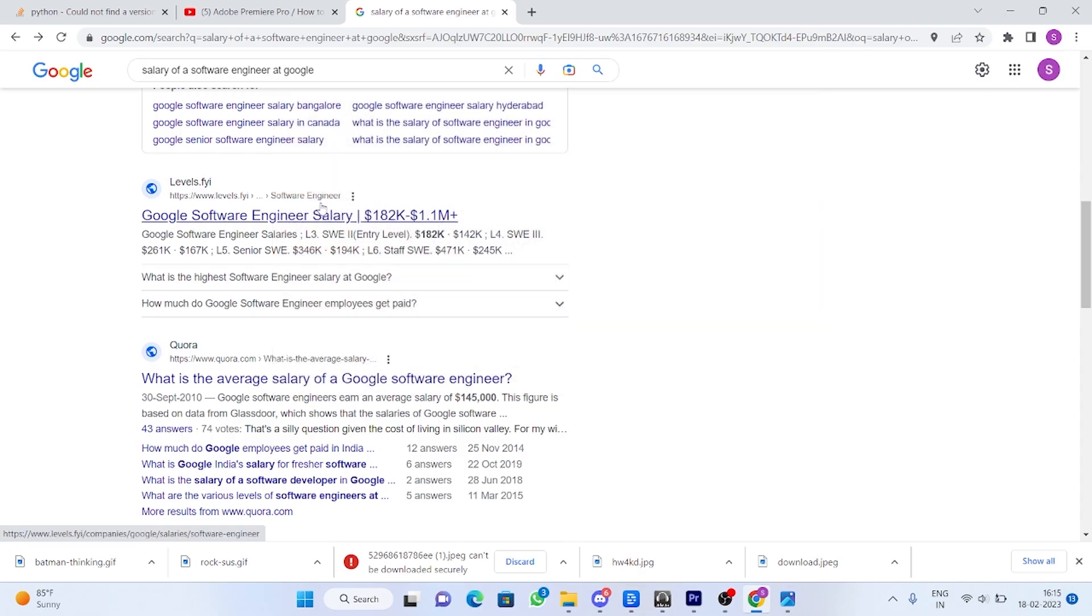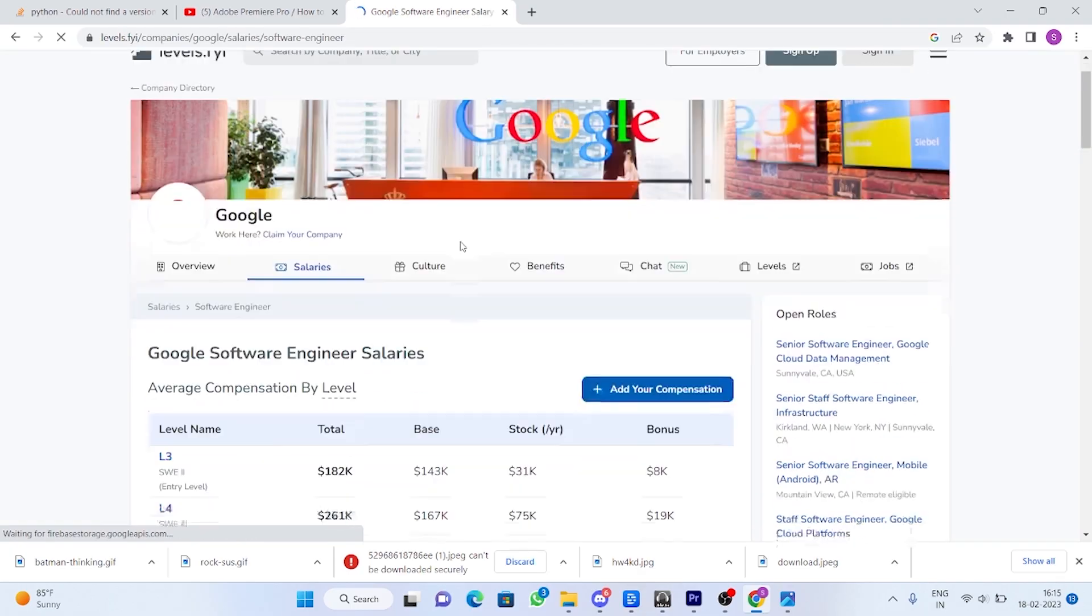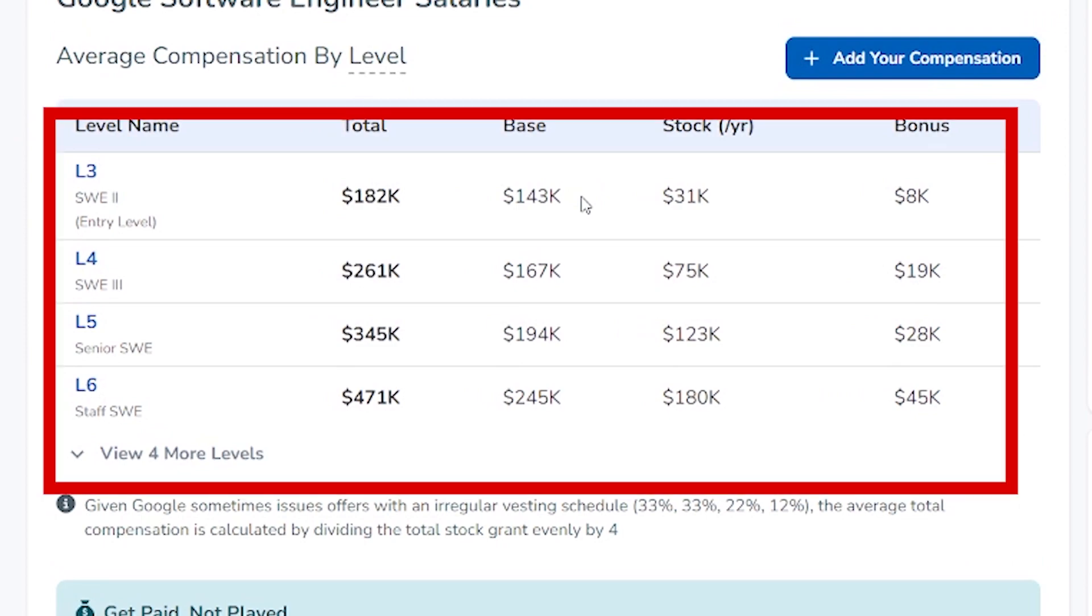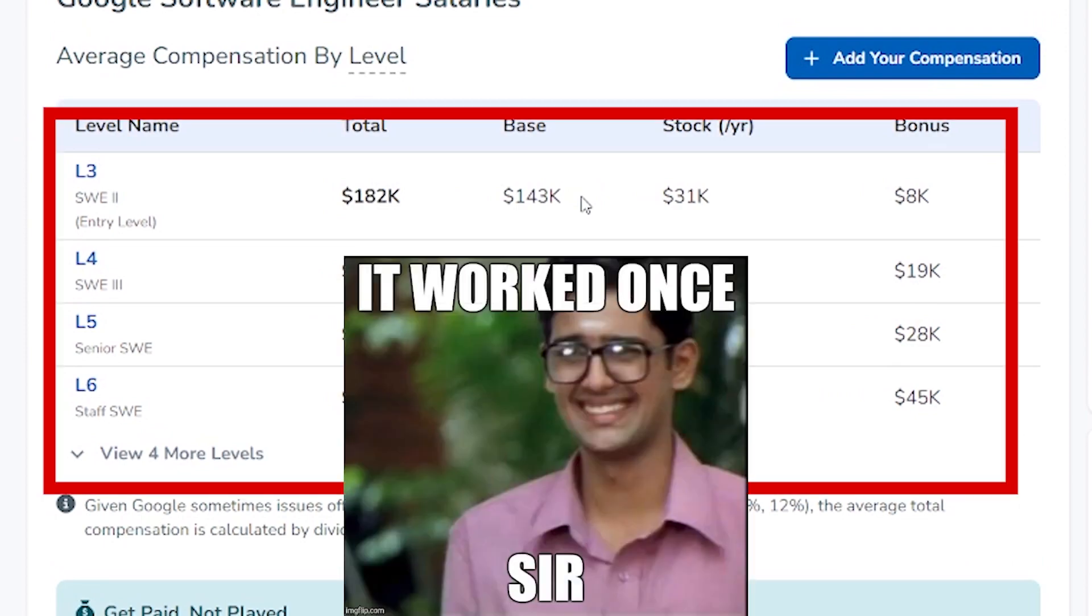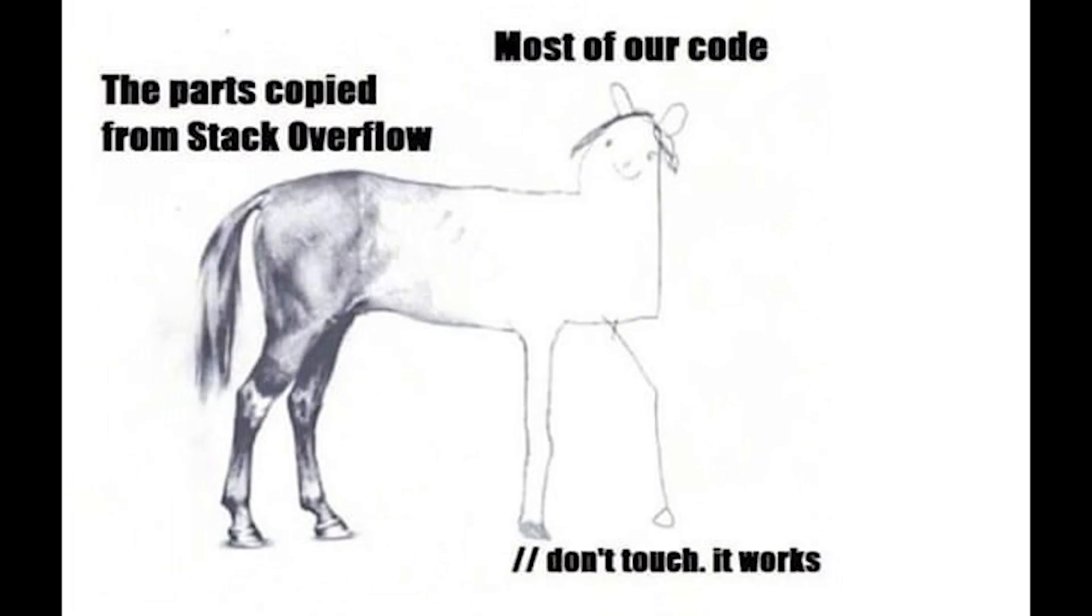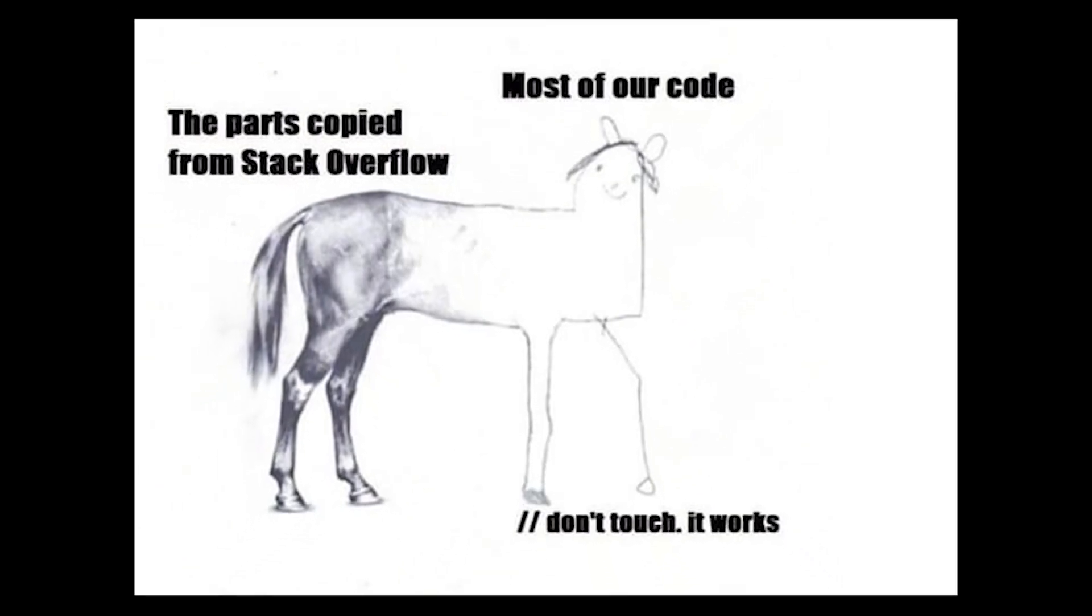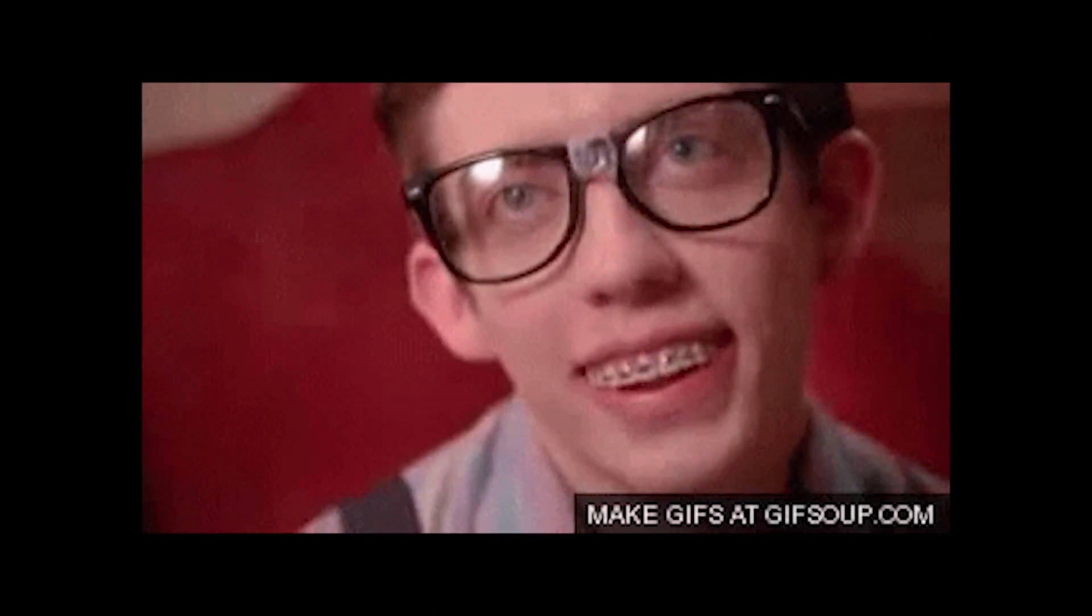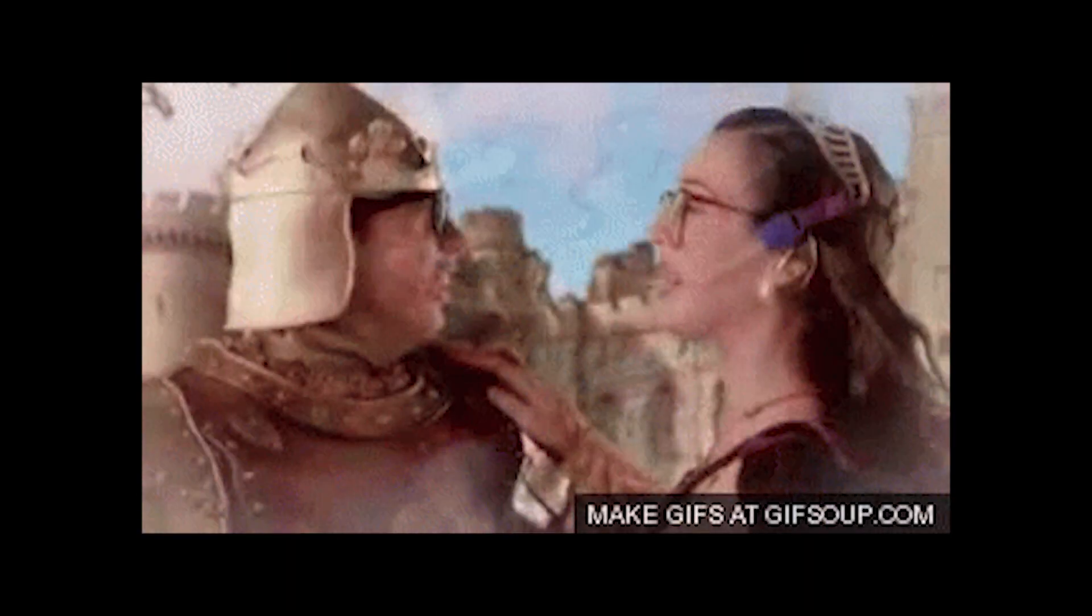So now you must be curious as to why these software companies pay hundreds of thousands of dollars on these engineers just for them to copy stuff from the internet. Well, just like your relationship with your virtual girlfriend, it's complicated.